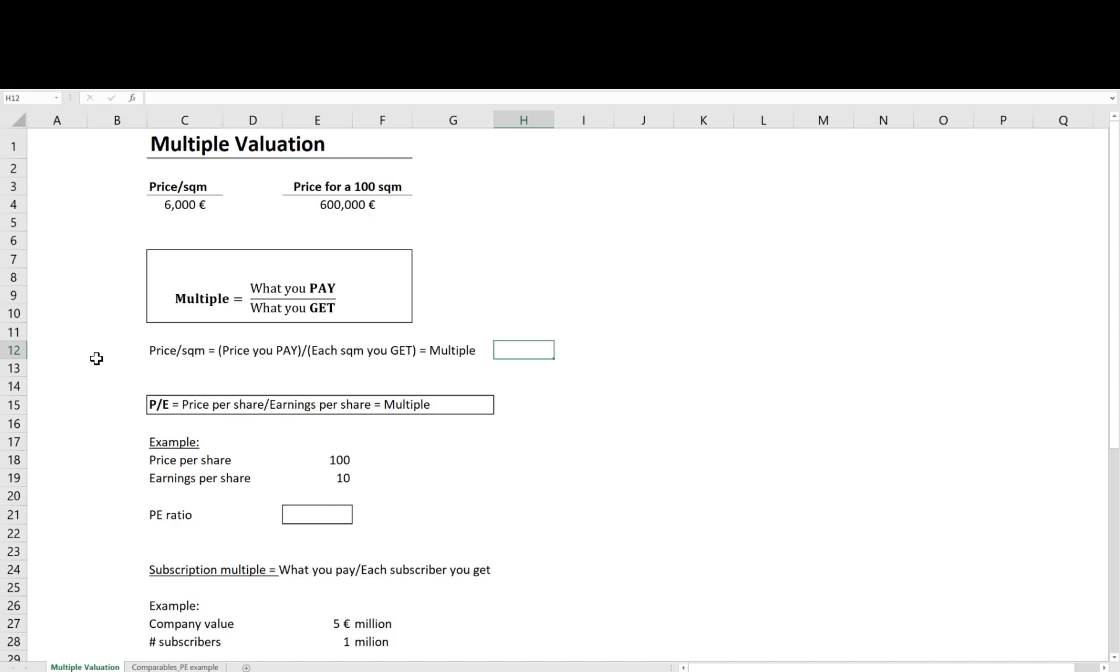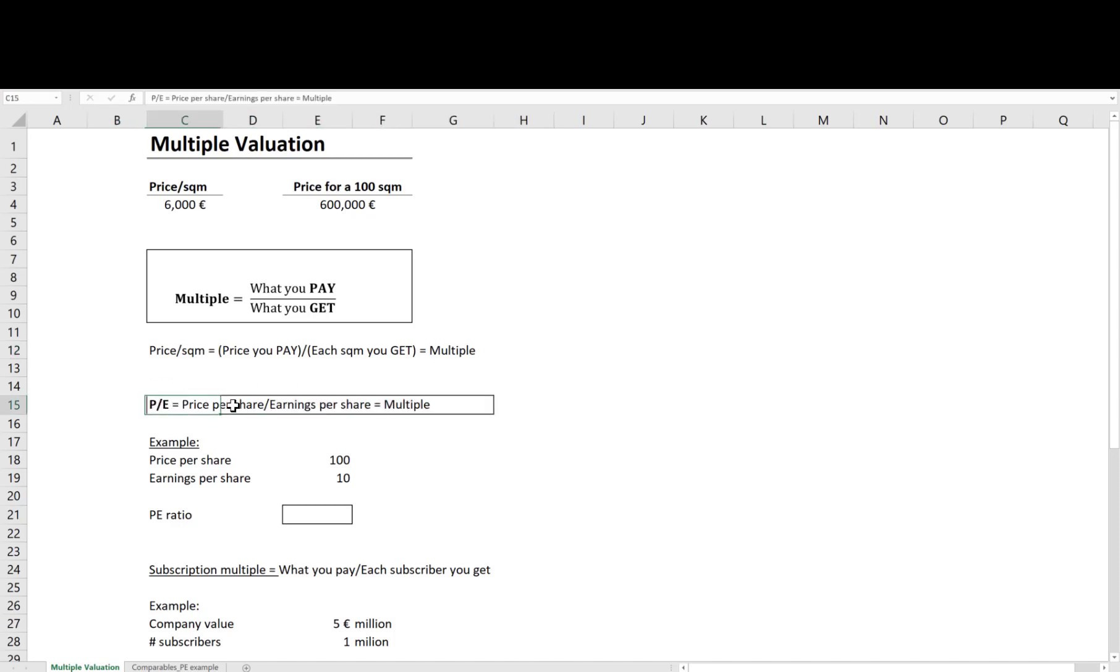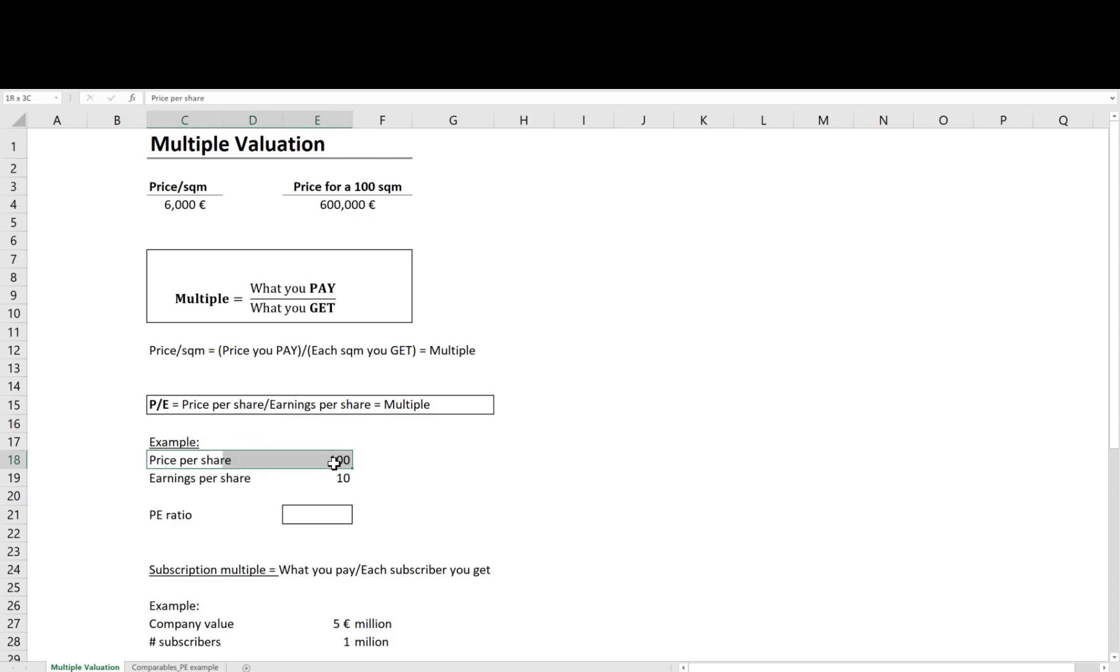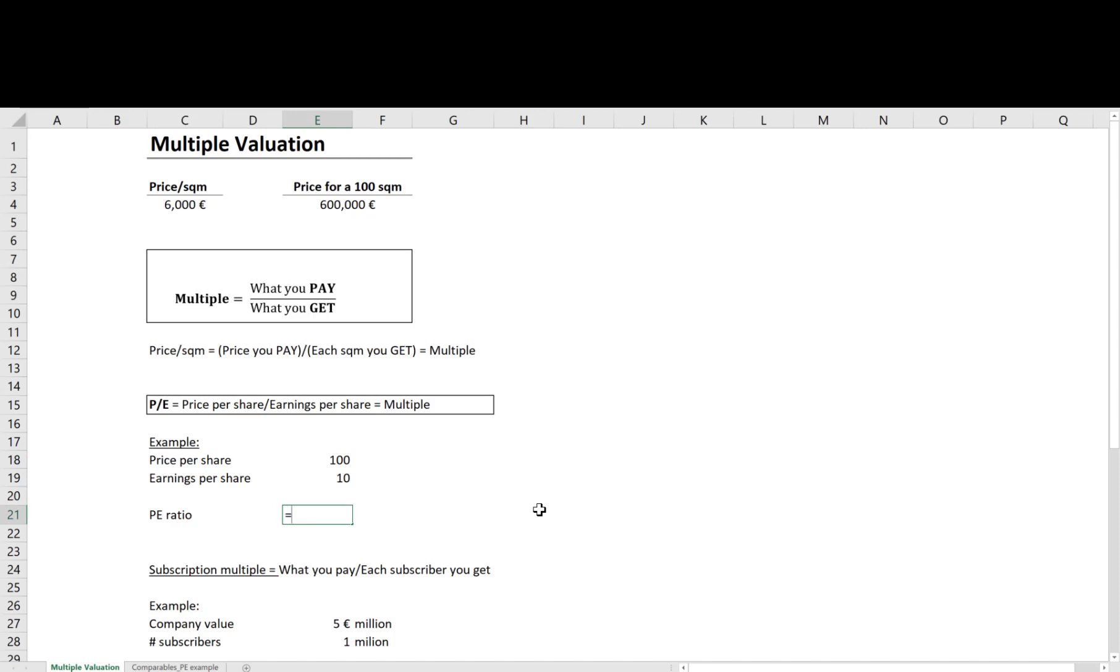There are many other metrics that show what we get from an asset. For example, for a firm, if we use earnings of the firm as a measure of what we get, then we end up with the PE ratio. This ratio tells us how much one has to pay per share for each euro in earnings from the firm. For instance, if price per share is 100 euros and earnings per share is 10 euros, the PE ratio would be 10.